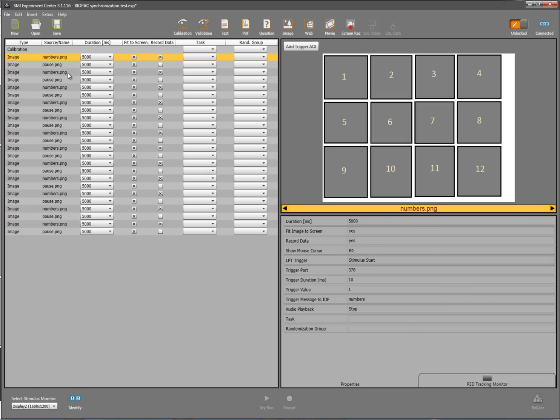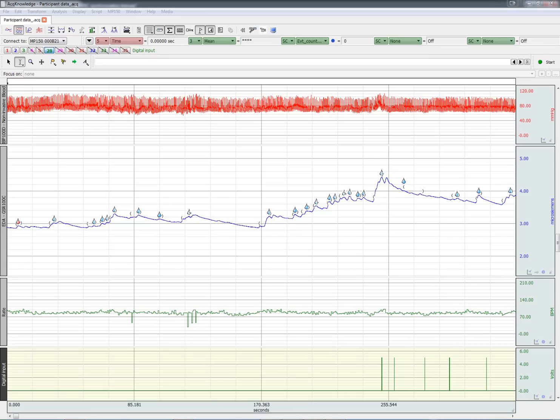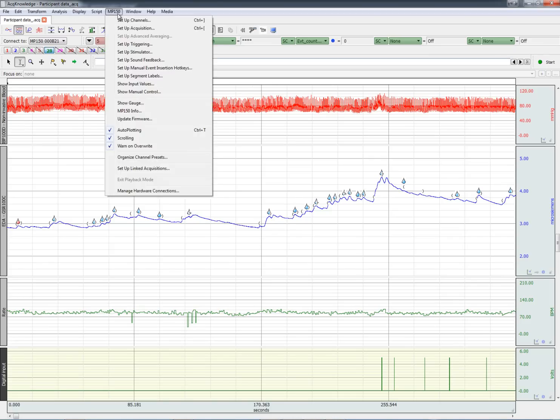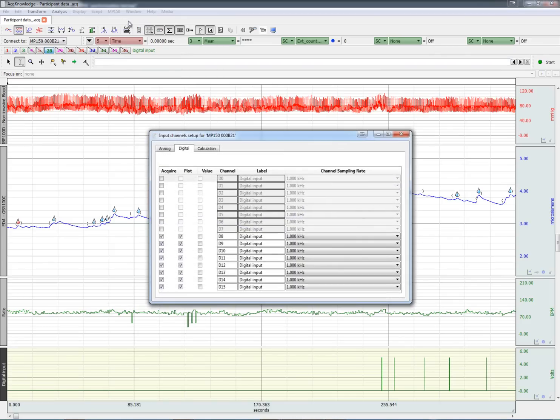In SMI experiment center, make sure to send a trigger via the paleo port at the beginning of the experiment. To record these triggers in ACKNOWLEDGE, enable all the digital channels. Go to setup channels, 8 through 15 should be selected.